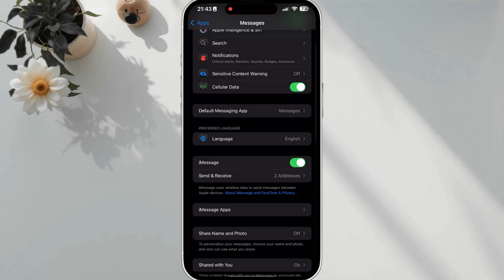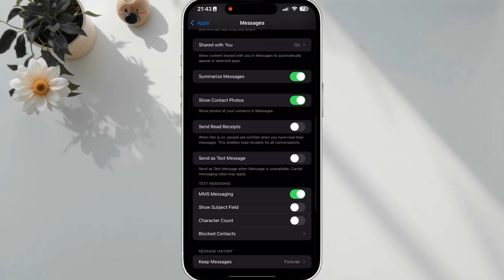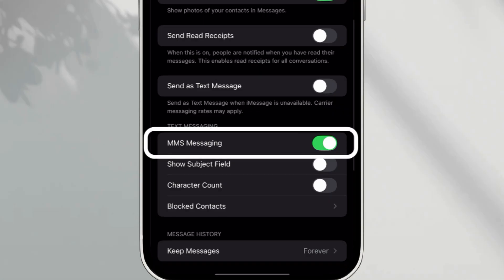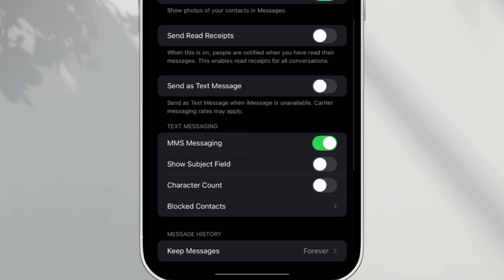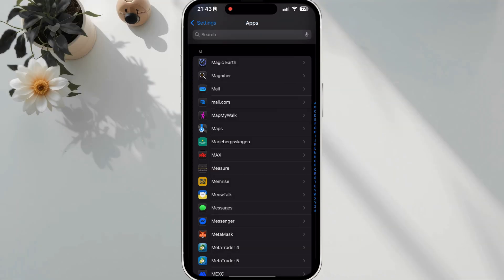After that, go back and scroll down. Ensure that MMS Messaging is turned on. If it's off, toggle it on. Then restart your iPhone.